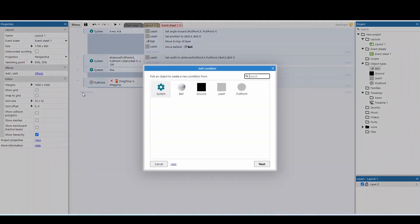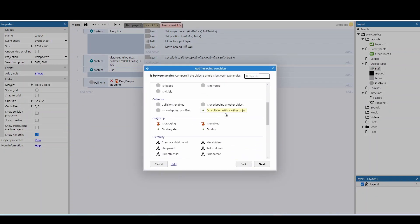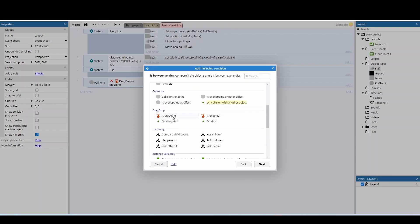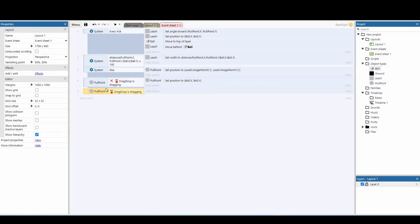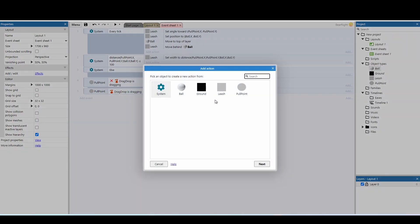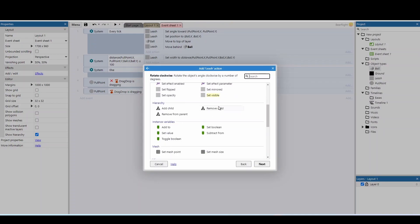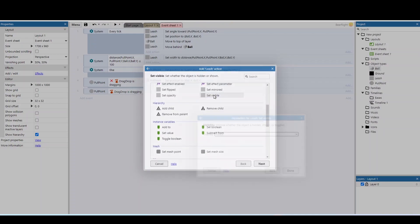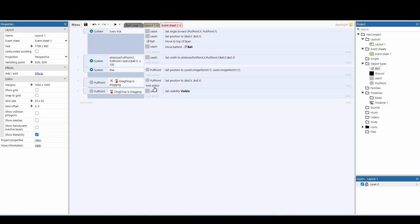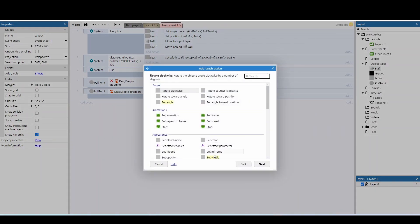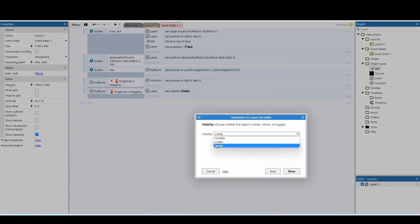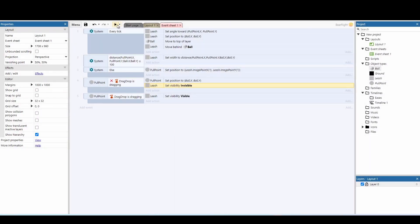Add one final event: if the pull point is dragging, set the leash to visible. On the flip side, if we're not dragging, set the leash to invisible. We've done quite a lot there, so let's do a test.